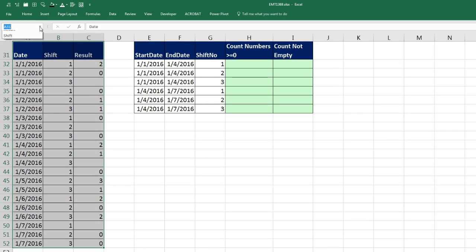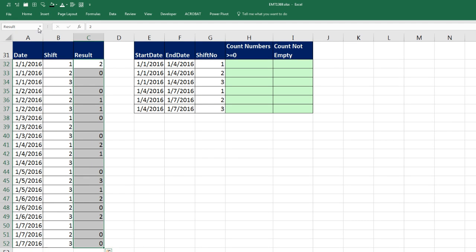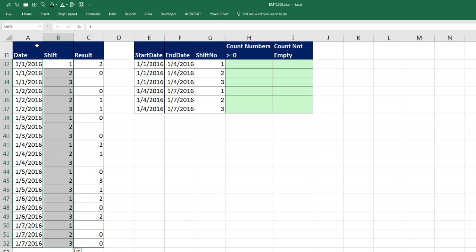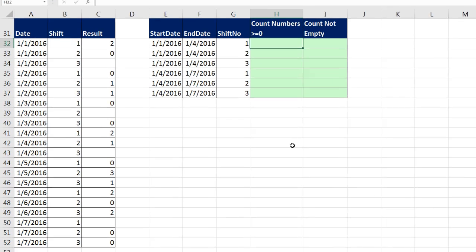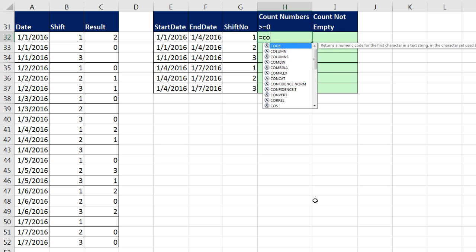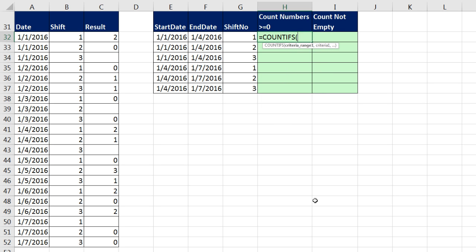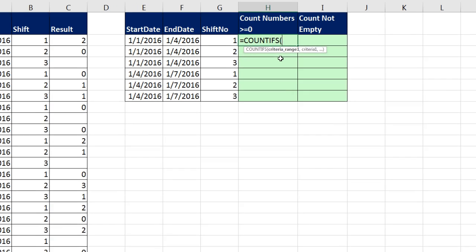Now, watch this. I can use the dropdown and select Date. That is so cool. I could actually use this as a Go To feature, but now we're just going to use those names in our formulas.